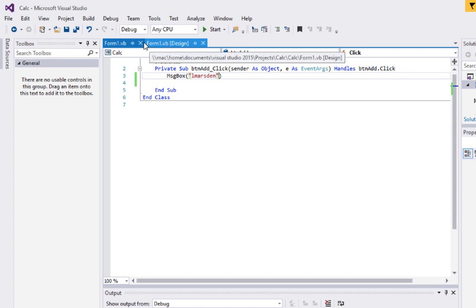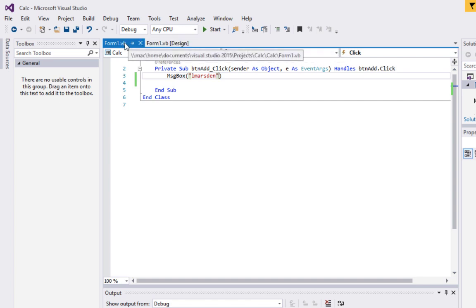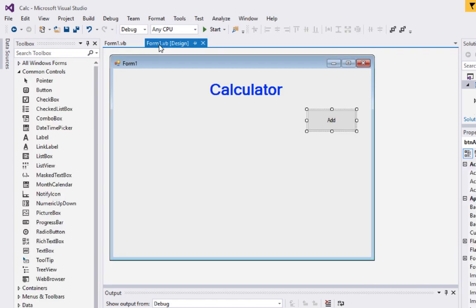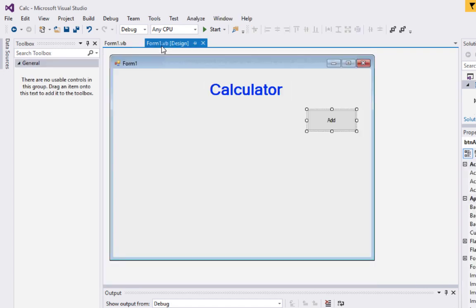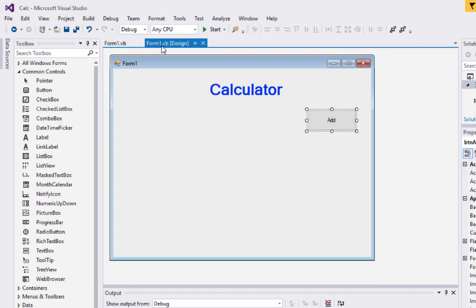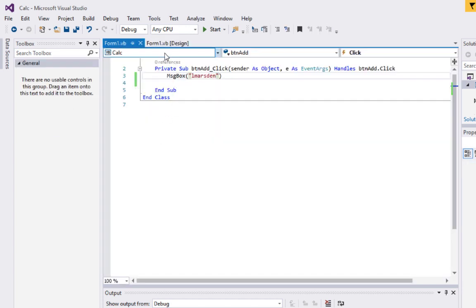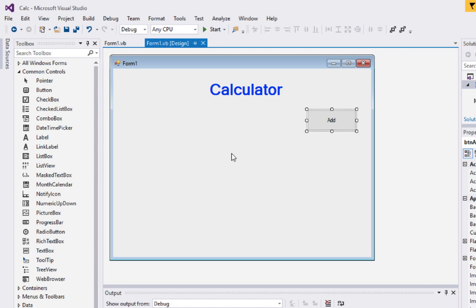We now have two tabs at the top — one is our VB code and one is the actual form itself. You'll be able to shift between code view and design view. We use the design view to lay objects out and uniquely identify them through properties, and in the code view we write our code. I do suggest you design your programs before you build, and plan your code out as well.